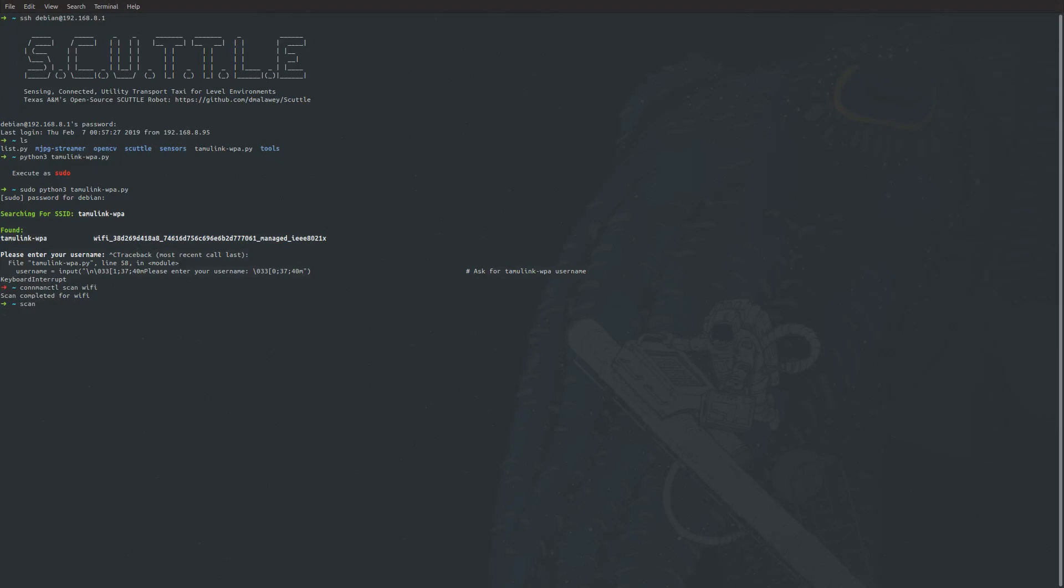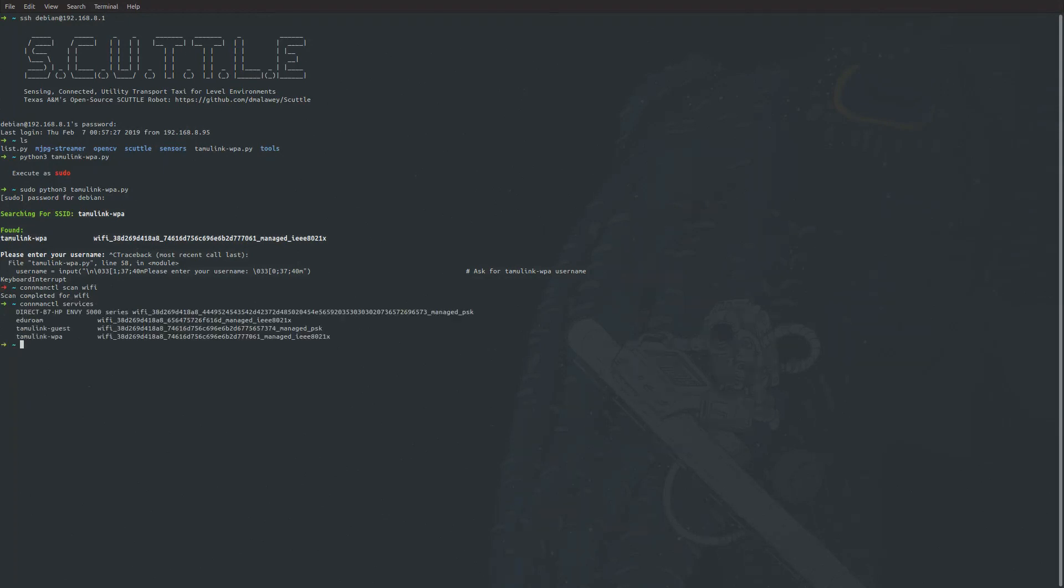If you do connmanctl services, as long as you get a list of wireless networks around you, the program should run fine. If this list is empty, that's why you'll get that error. Typically by running connmanctl scan wifi, you'll fix that error.